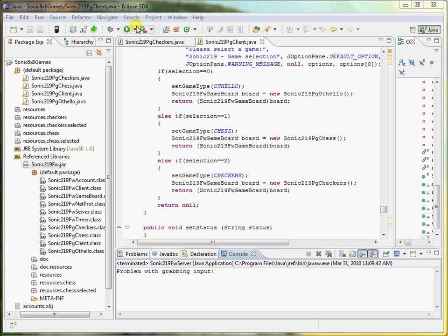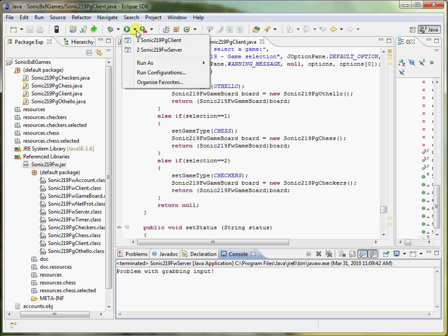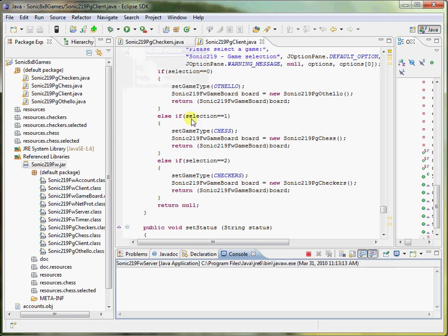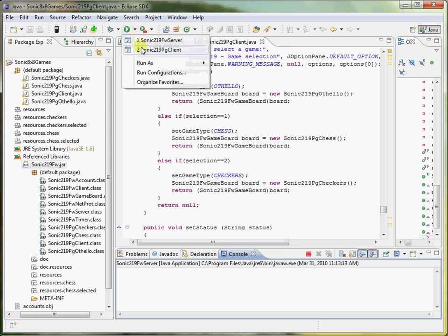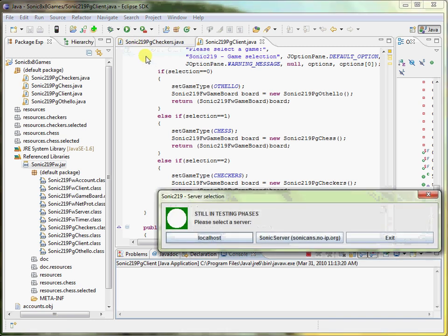So let's start up with the program. We've got two files here, basically. We've got the server, and we've got the client. Let's get the server up over here, and now that that's running, let's start up a client, which is the person who gets to play the game.